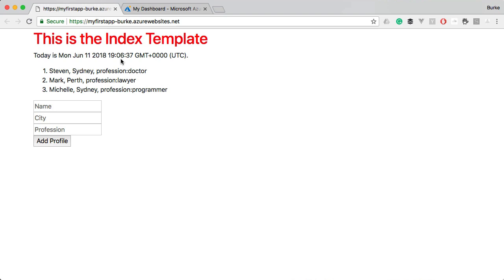As you can see, I've got our app that we've been working on deployed to Azure here. If you check that nifty URL.